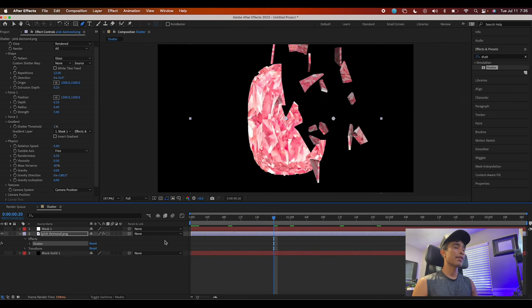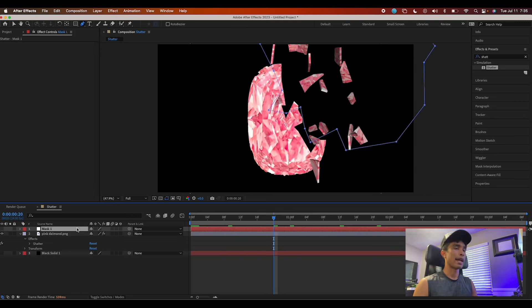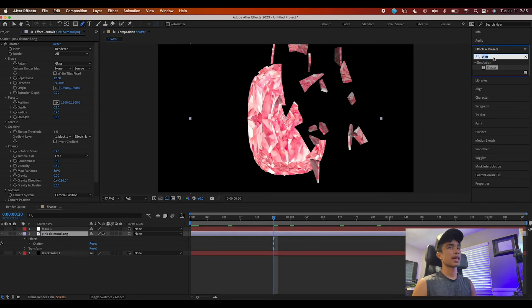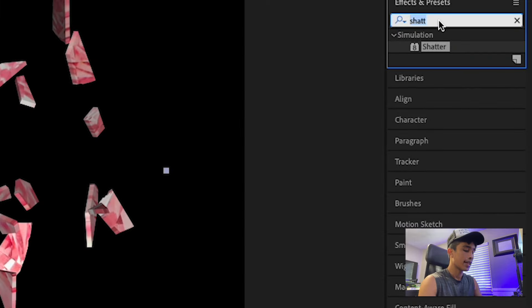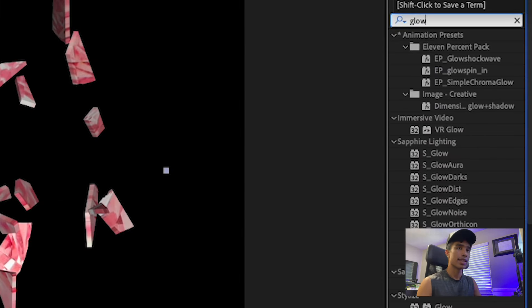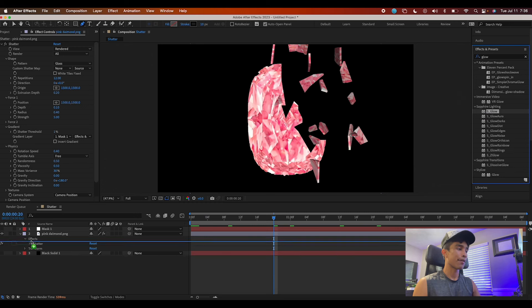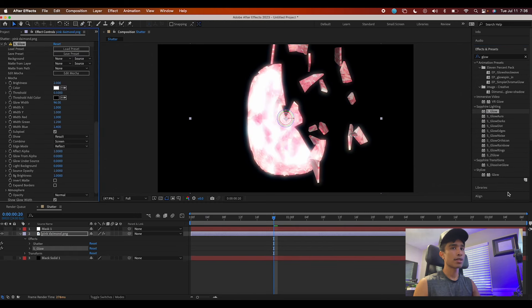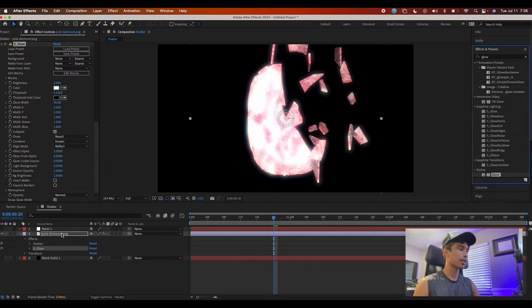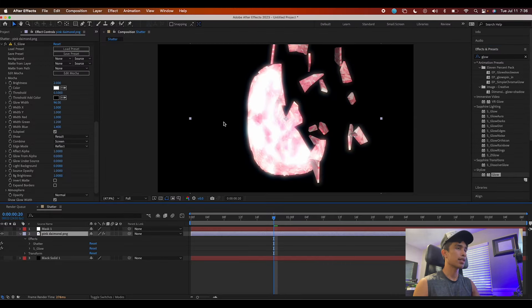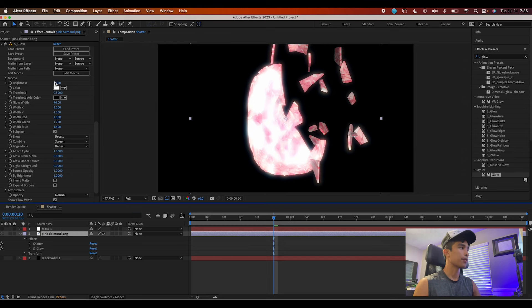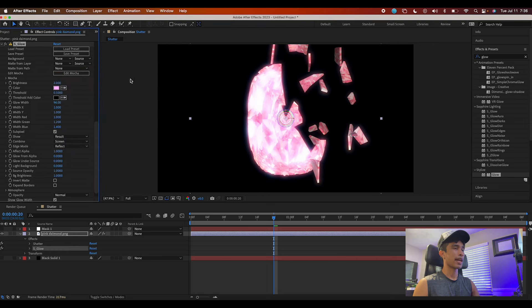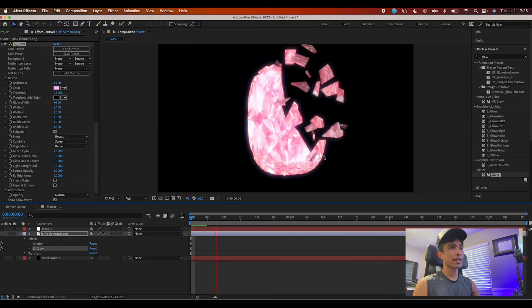Now that we have everything out of the way, let's spice it up. The first thing I'm going to do is add a nice glow to this. I'm going to use a Sapphire Glow. If you don't have Sapphire Glow, just use the After Effects glow right here. Sapphire Glow is just superior. I'm going to change the glow color to a nice light pink so it matches the diamond itself, and I'm going to change the brightness down just a tad bit.